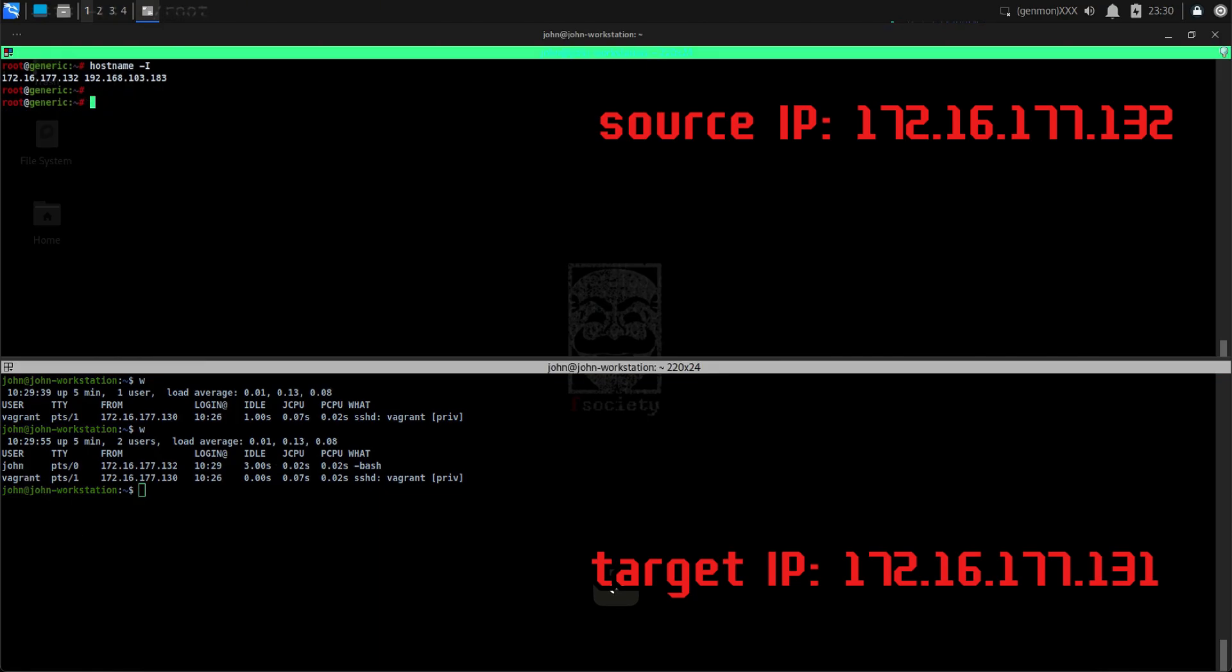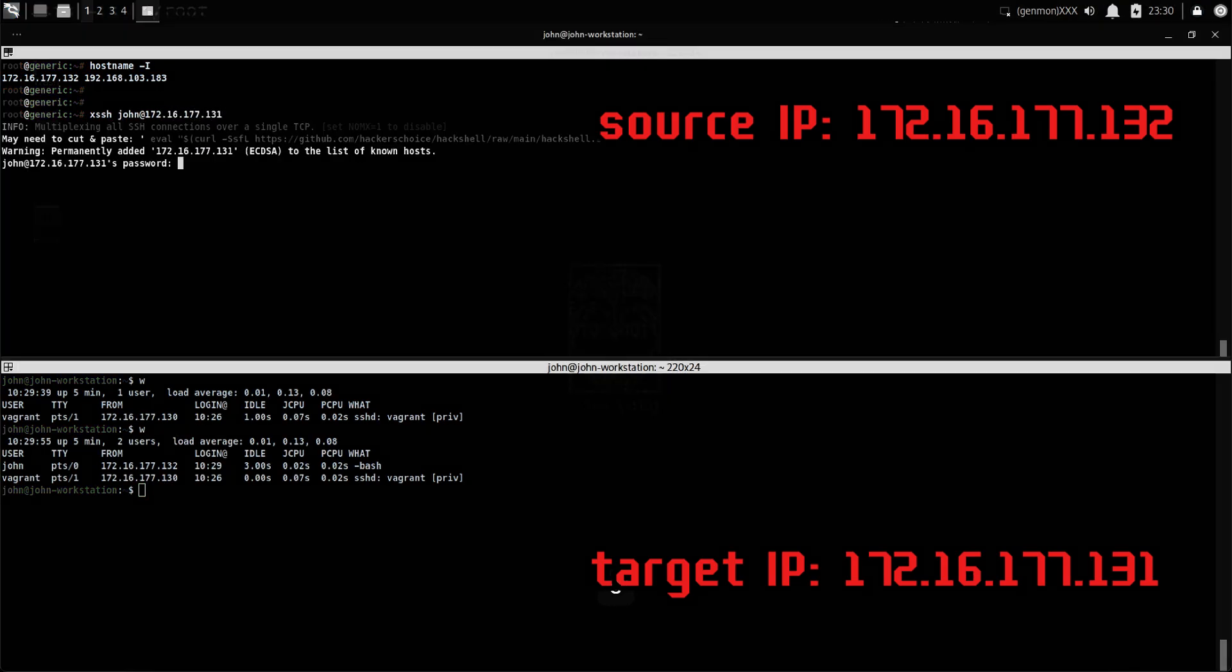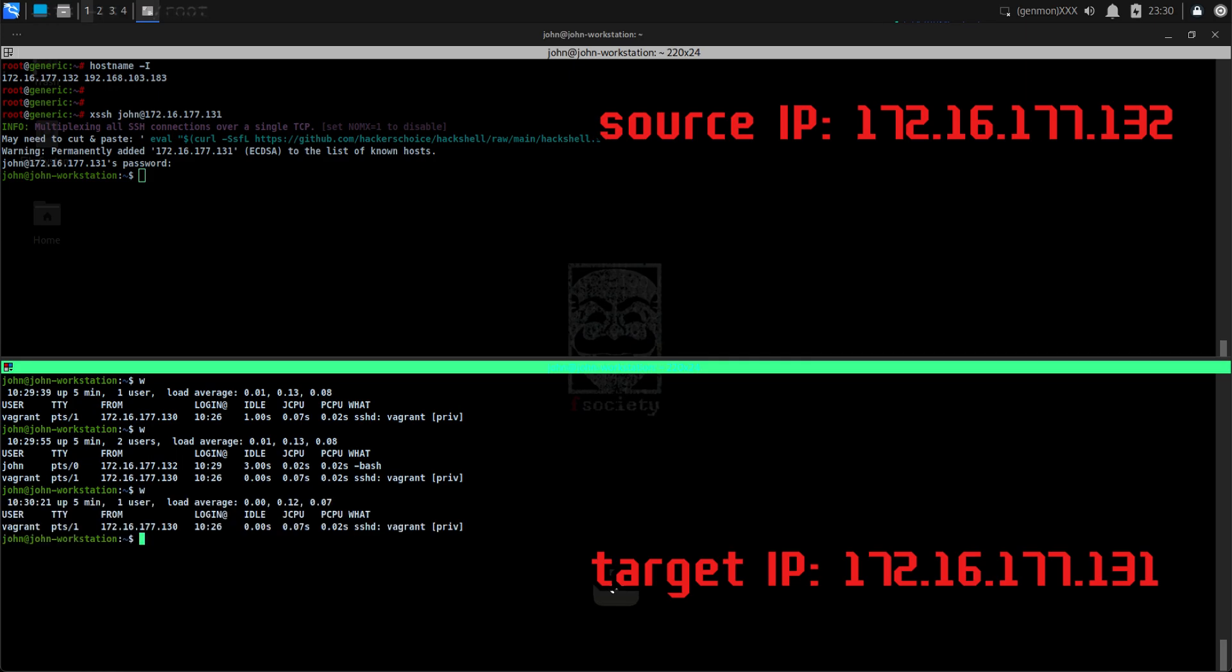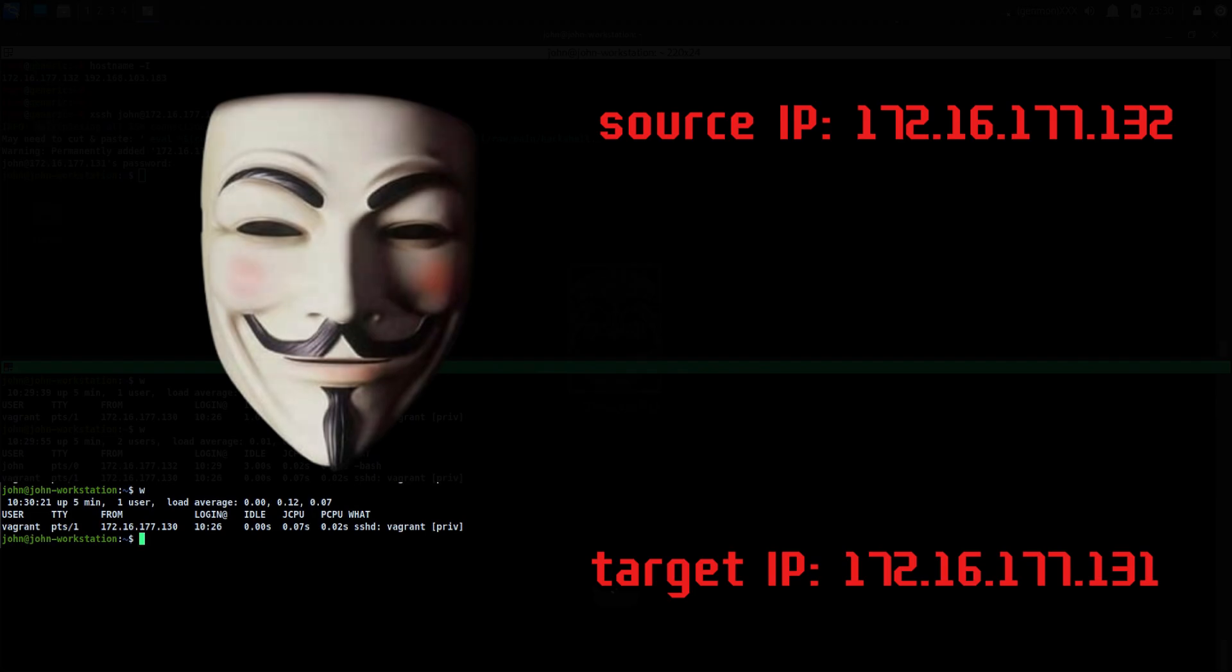In order to avoid detection, we can use the xssh command to hide us from that list. Let's fire up that command. Then on the target, let's execute the W command again. This time, we no longer see our connection from the list. This command is really handy to avoid detection when doing lateral movement.